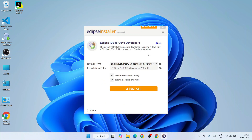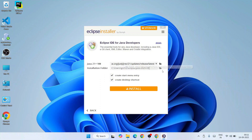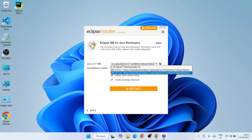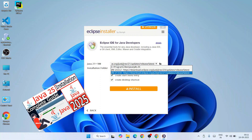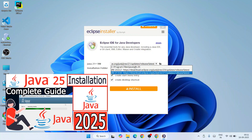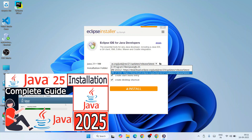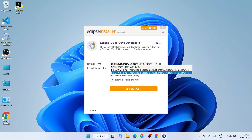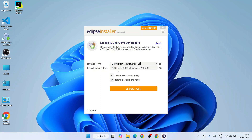Once you click on Eclipse IDE for Java Developers, a page appears showing that Java 21 is the bare minimum required. A dropdown shows you can install GraalVM 21 or GraalVM 23 directly from the link. However, as mentioned at the beginning, I'm going to use the latest version — Java JDK 25. I've already installed Java JDK 25 in a previous video, which is why the path is already showing. If you haven't installed Java, please follow that video first.